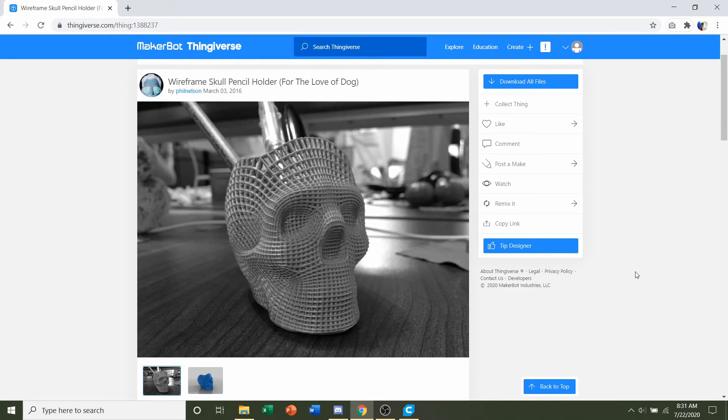Hello and welcome to Gabriel's 3D Printing. Today we're going to be looking at a wireframe skull pencil holder uploaded by Phil Nelson.